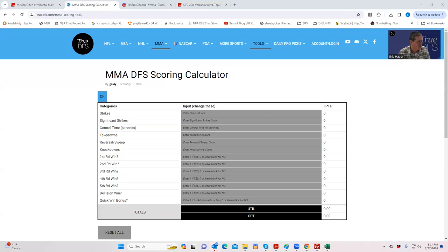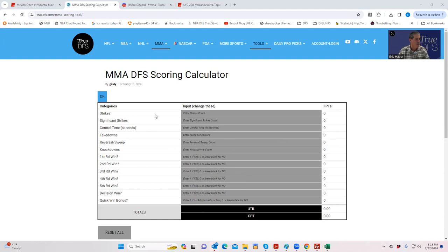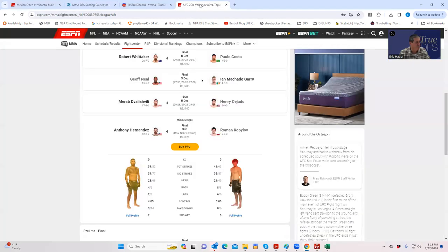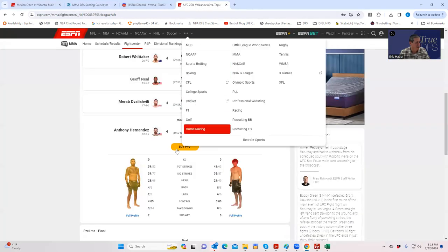So this is a scoring calculator and all you need to do is enter into these gray fields the various inputs and then it'll spit out what the fantasy points are. There's one thing that I haven't found out where you can get the information from, so there's one you're going to have to kind of wing it.